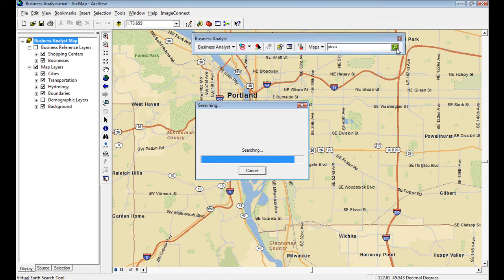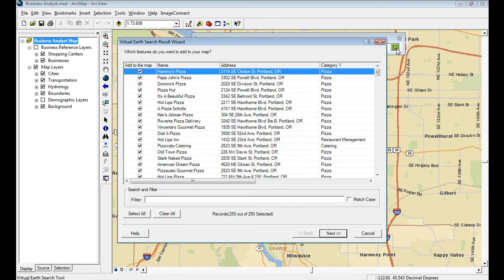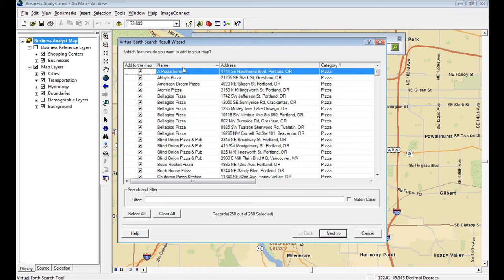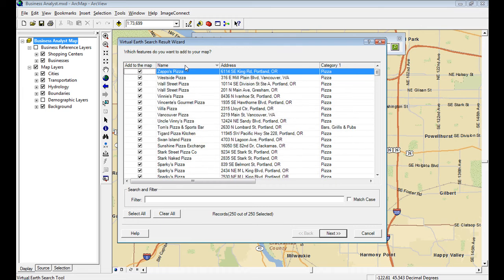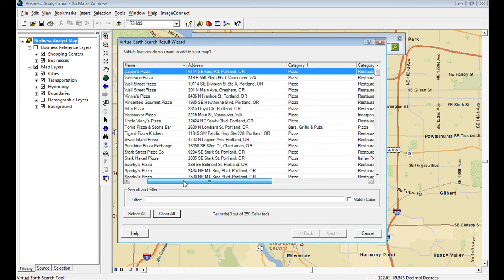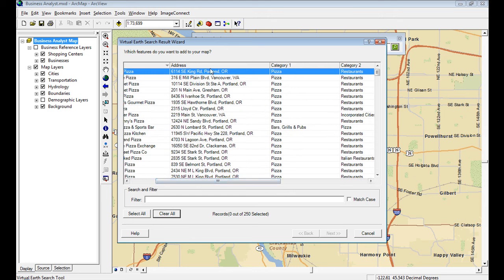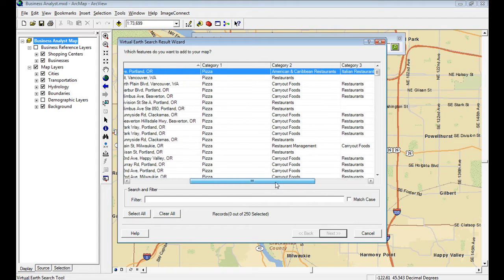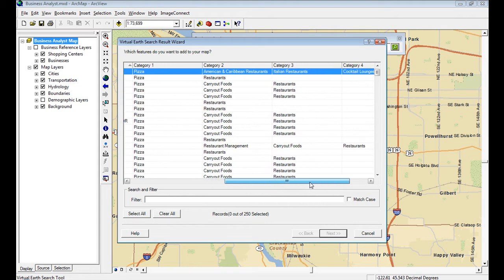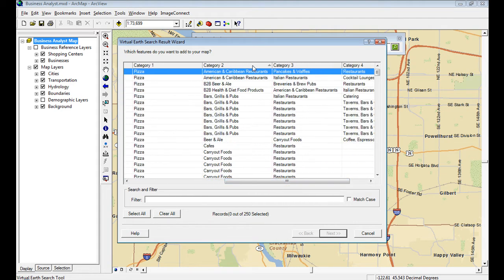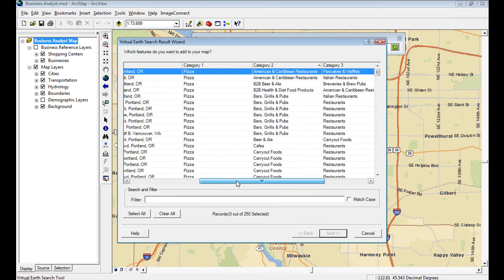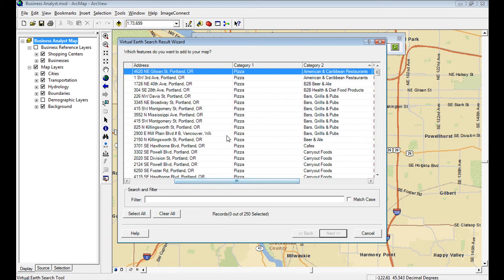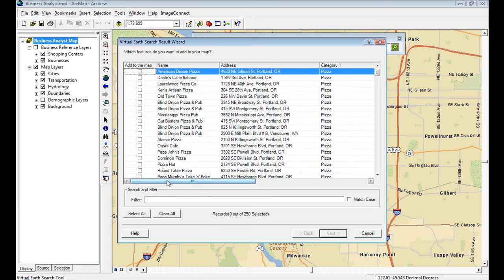It's going to look in my map area, go out, search the web, and bring back all the business points for pizza. So you've got Papa John's and Bellagio's and Sparky's Pizza, up to 250 or so entries immediately at your disposal. You've got addresses and categories and certain things that you can search by in this preview window before you take them permanently down to the map.